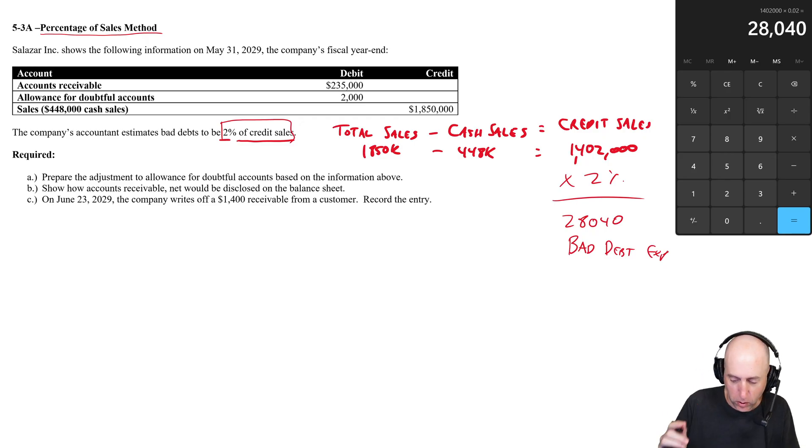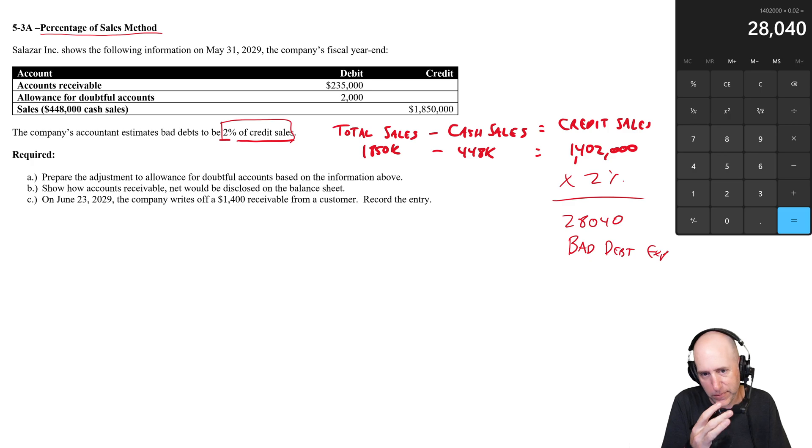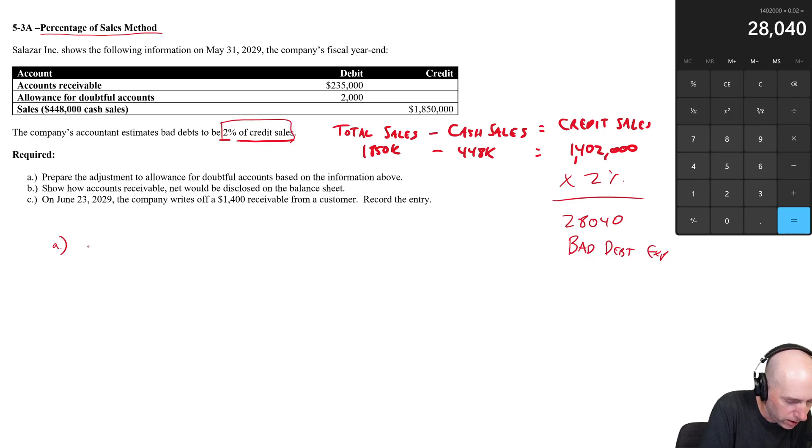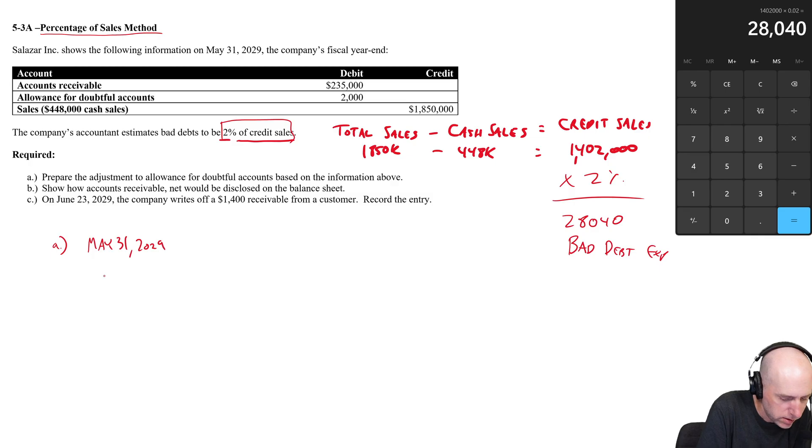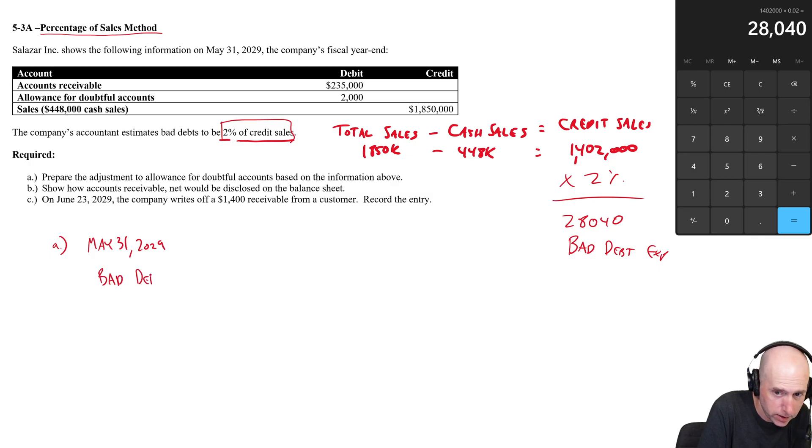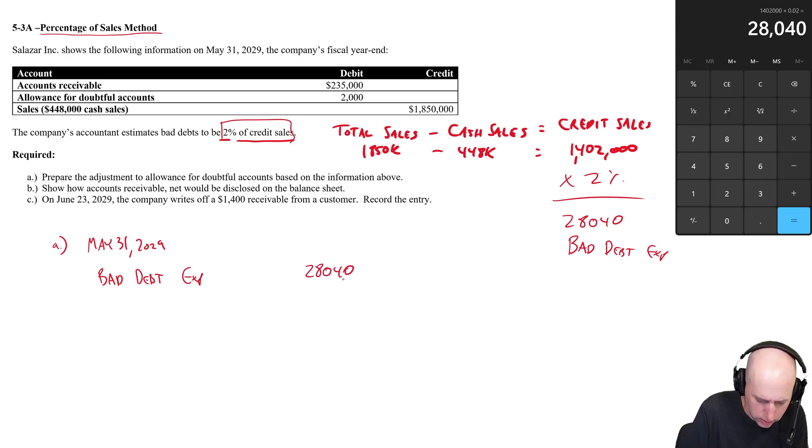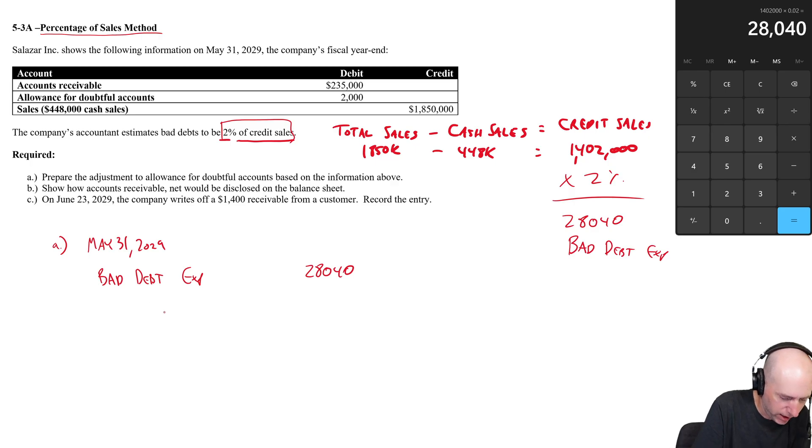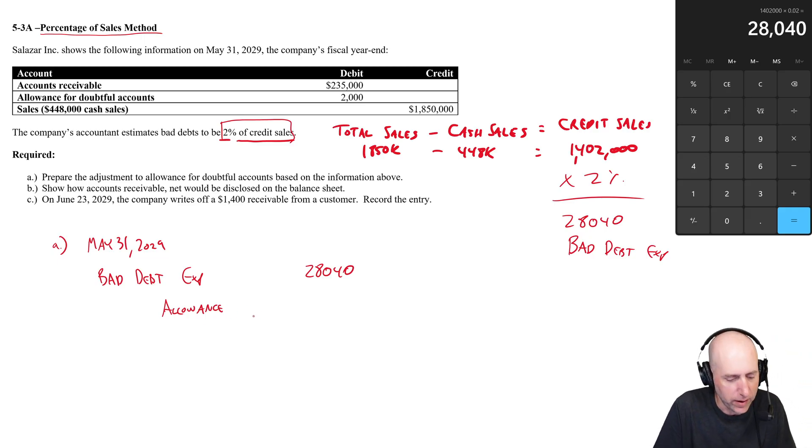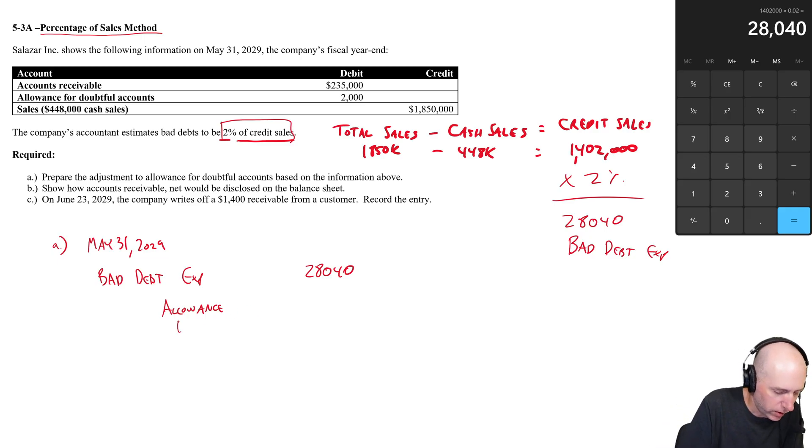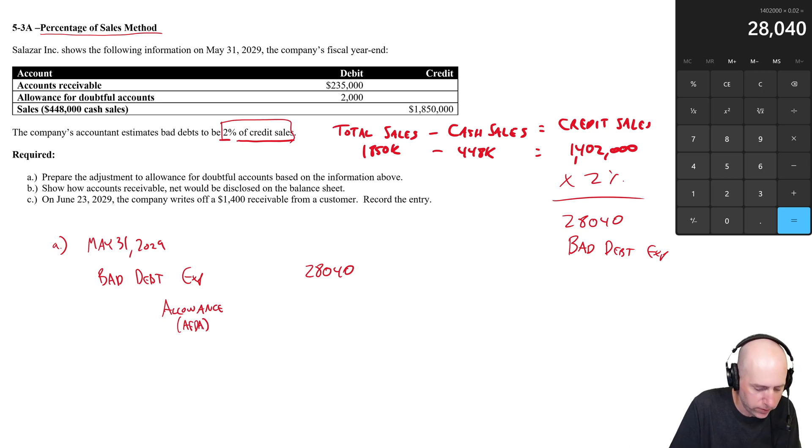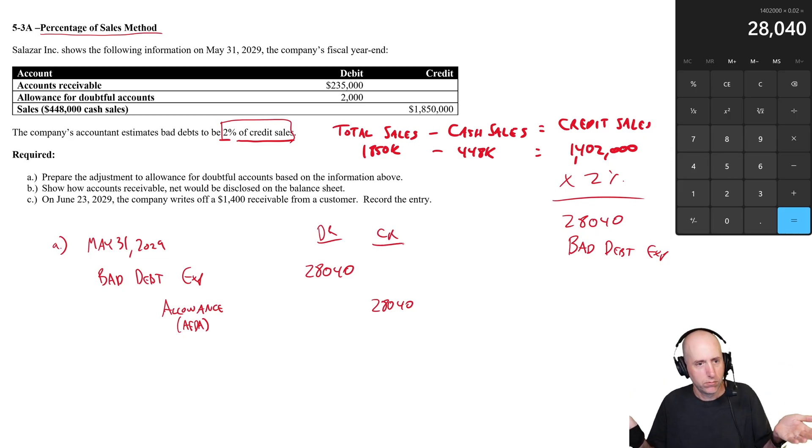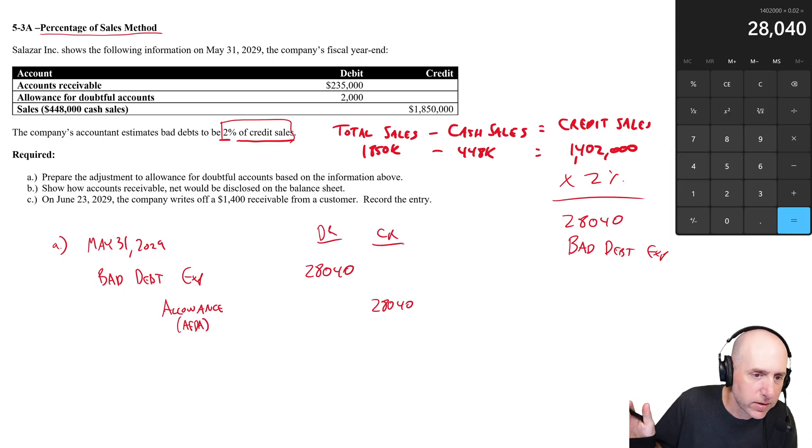The journal entry looks like this. Part A says prepare an adjustment. The number we calculate goes right into the adjustment. So for part A, the journal entry is: debit on May 31st, debit bad debt expense 28.04. And we credit this allowance account—and again, I'll explain the allowance at the end of part B here. Students just write allowance, but it should be allowance for doubtful accounts. A lot of professors do AFDA, allowance for doubtful accounts. I think that's totally appropriate as well. There we go, we've got our beautiful adjustment, so part A is correct.